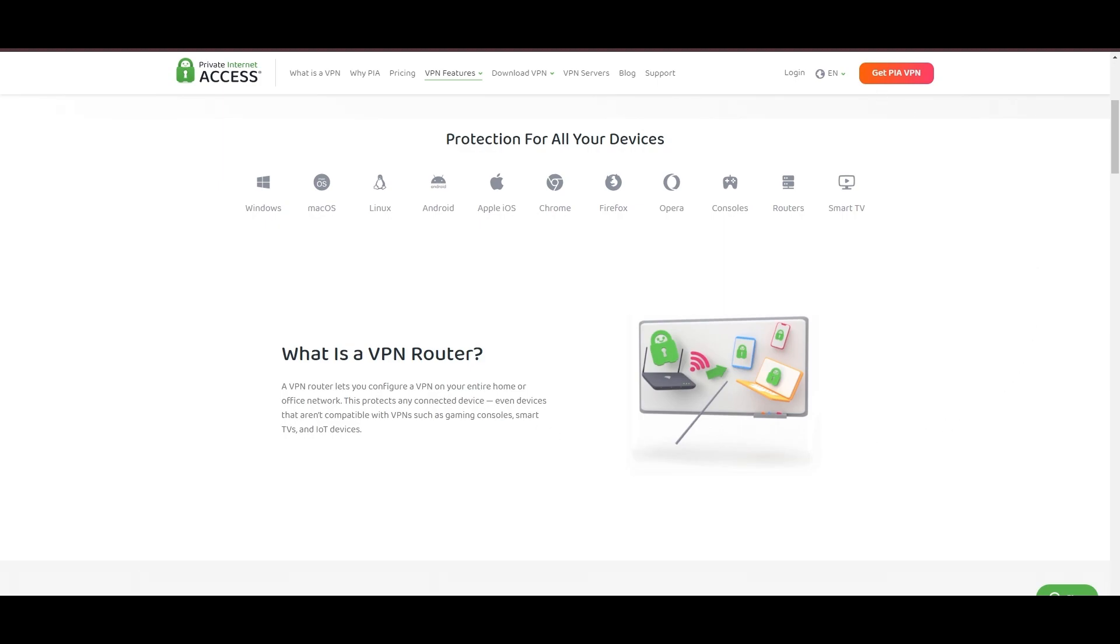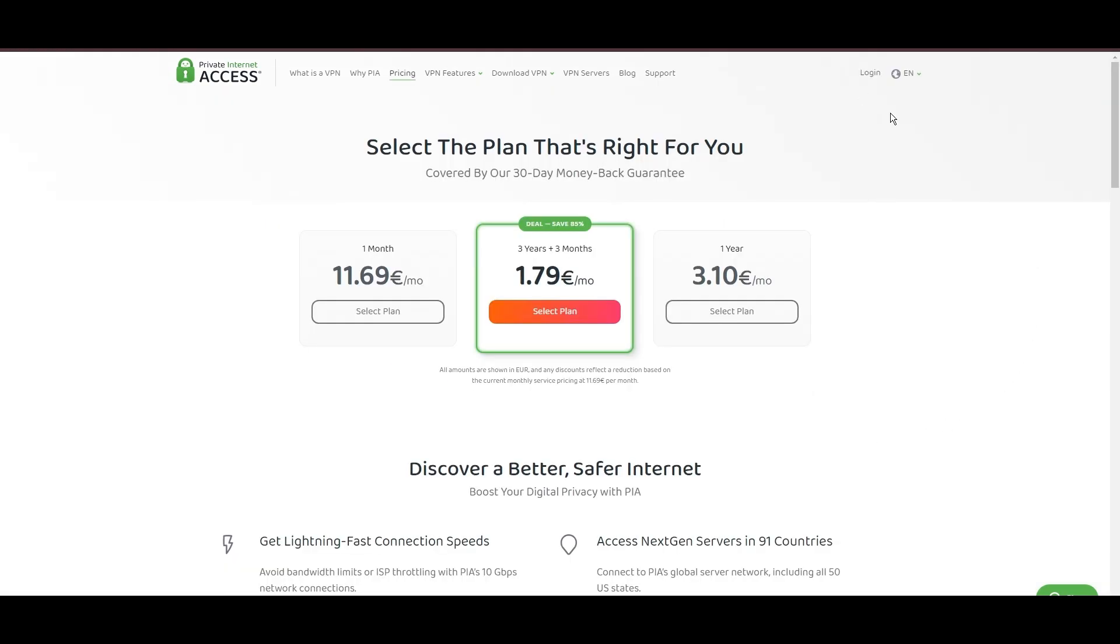PIA's pricing strategy is notably competitive, offering significant savings for long-term commitments, standing out in a crowded VPN market.